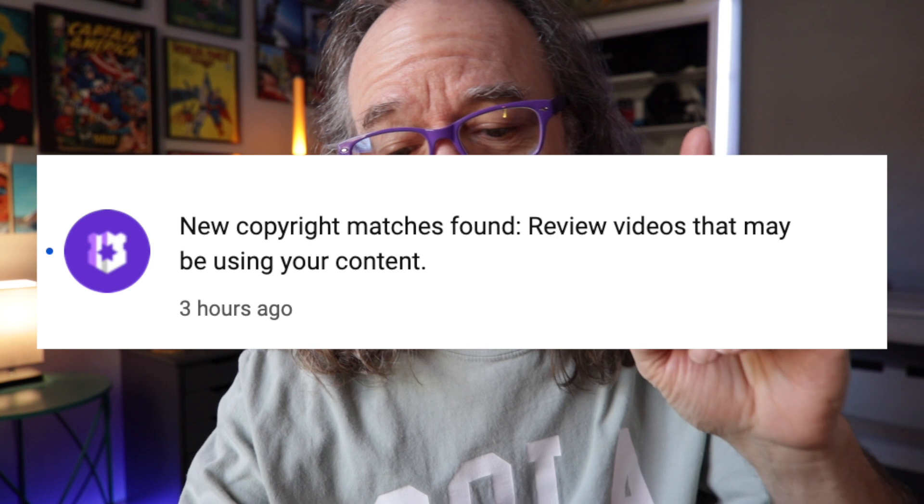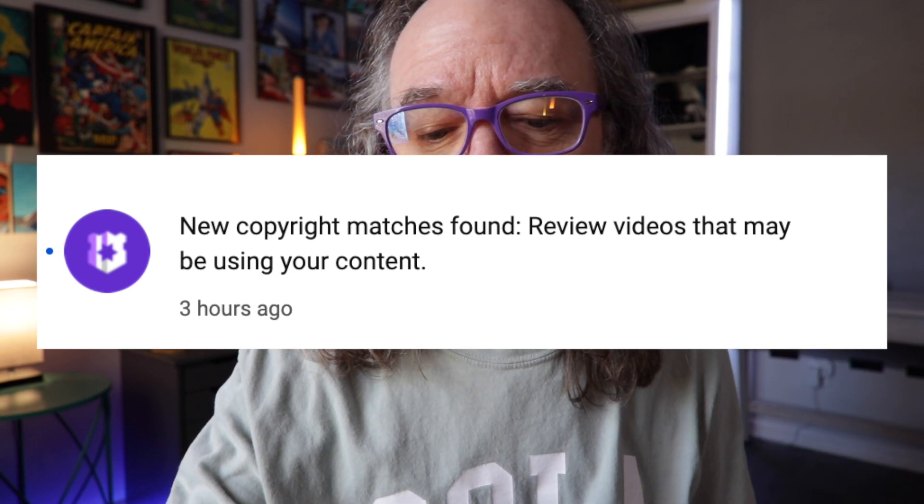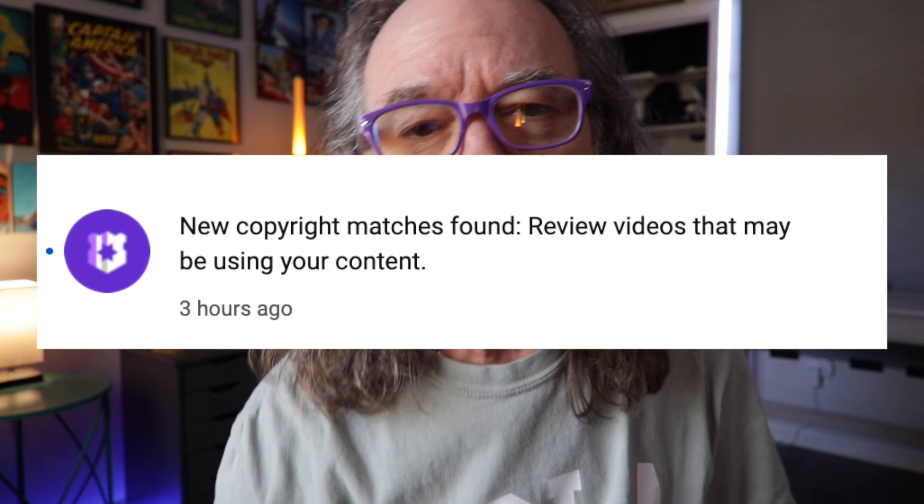So I'm on YouTube checking out the comments and I get this notification that says 'New copyright matches found. Review videos that may be using your content,' which basically means that somebody stole one of my videos. This has happened before.